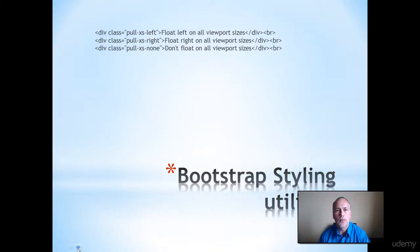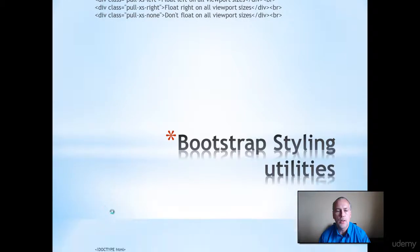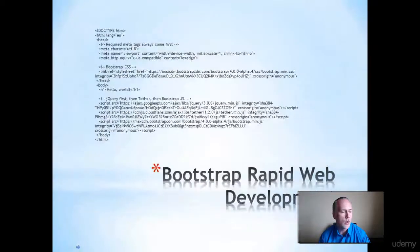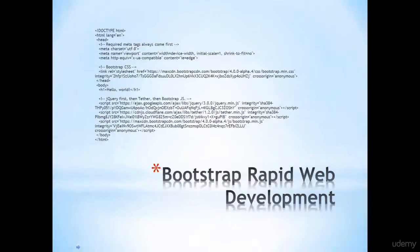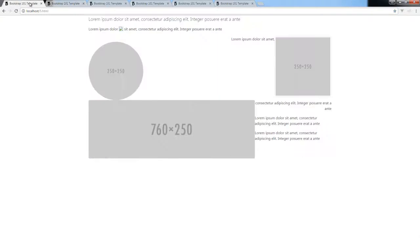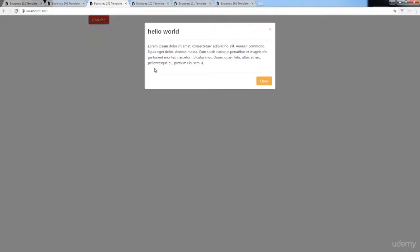So we're also going to be covering Bootstrap styling, utilities, and overall how we can use Bootstrap within our web projects. So some of the web projects that we're going to be building out. This is just a quick sampling of what's coming within the course and what we're going to be building out from scratch using Bootstrap.